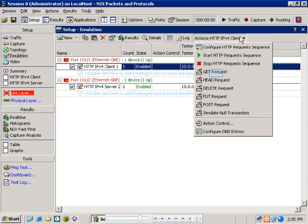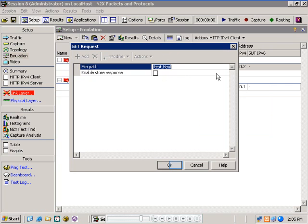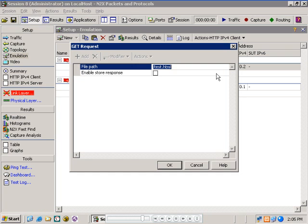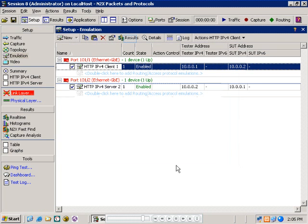For example, a common HTTP client action is a GET request, which is used to retrieve web pages. Having chosen the GET request from the actions drop down menu, I can also now specify the exact file path for the web page to be retrieved and optionally enable the response to be stored on the N2X. Clicking OK causes the action to happen. Now let's take a look at the emulation results to see what happened.